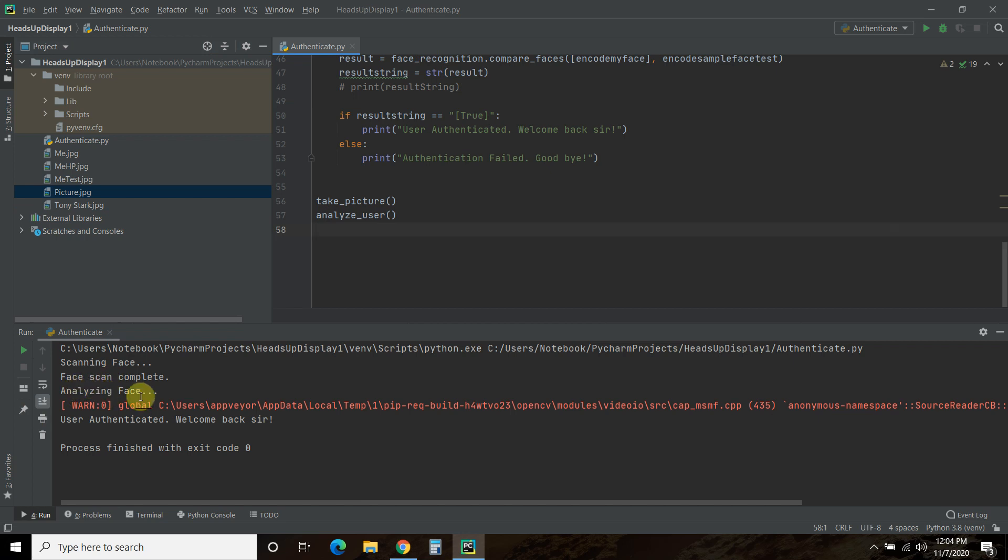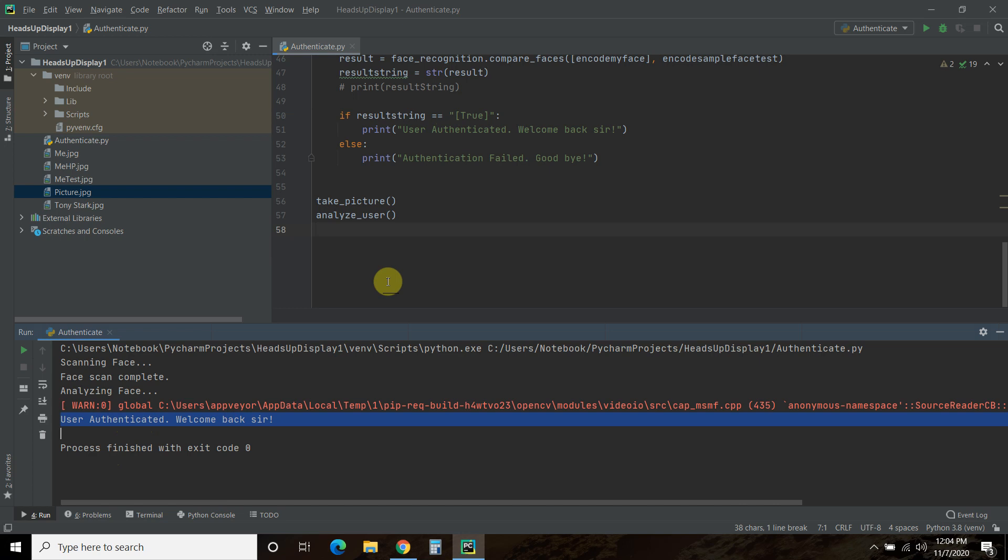And then I wrote analyzing face, but what it's doing is it's locating my face and then comparing it to a picture, and then it says user authenticated, welcome back, sir.